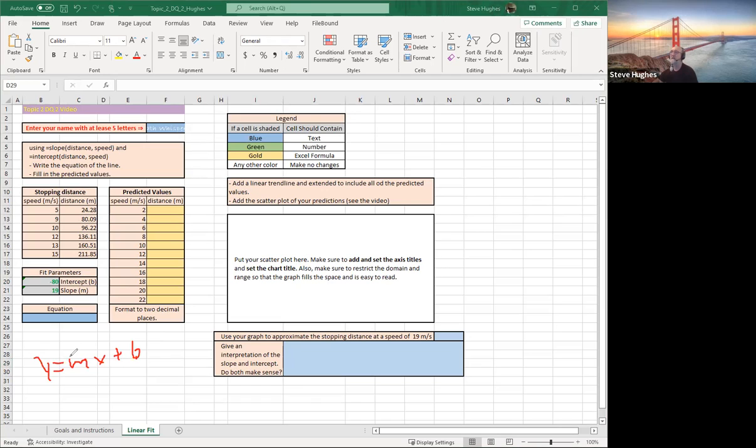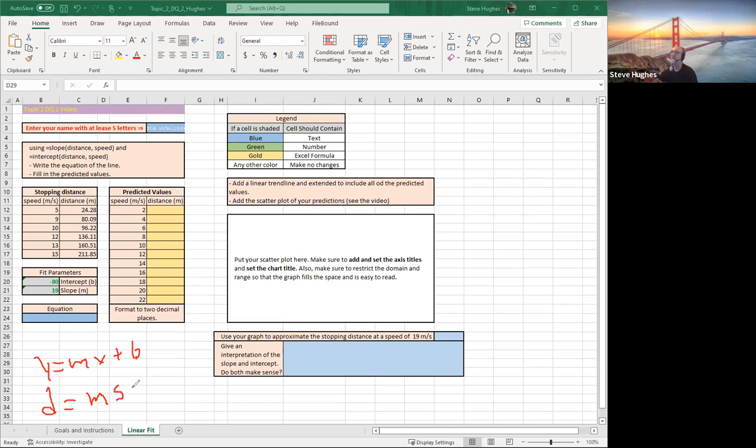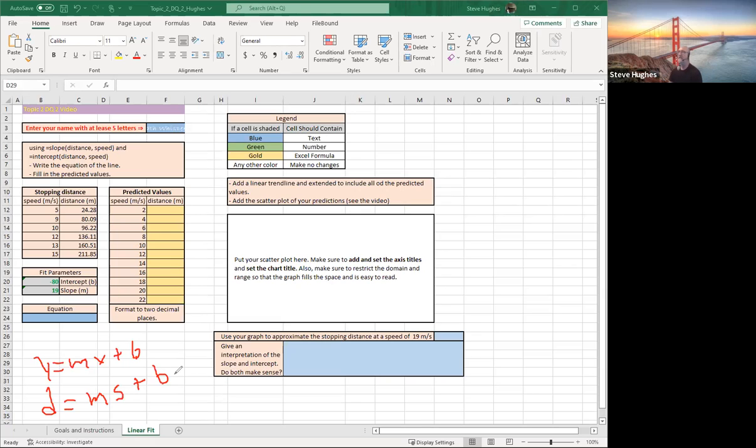So we could say d for distance equals m times, what's the slope in this case? It's the speed. M times s for speed, plus b, which is my y-intercept. So I have a function of distance and speed. That's d and s. Remember, that is replacing y and x. So the distance depends on the speed, just like the value of y depends on the value of x.